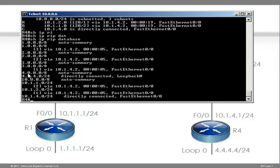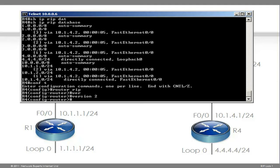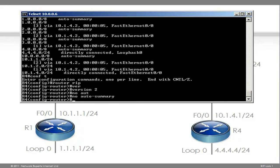Notice the routes are being summarized — this is a summary route. When going across a classful boundary, in other words when going across a major network boundary from one class A network to another, classful routing protocols will automatically summarize. So router 4 is automatically summarizing the network to the classful boundary — a /24 network is automatically summarized to /8 because this is a class A network. To change that behavior, type router RIP, change the version to version 2. RIP version 2 is a classless routing protocol supporting manual summarization, automatic summarization, and variable length subnet masks. Typing the command no auto-summary turns off the automatic summarization behavior of RIP.